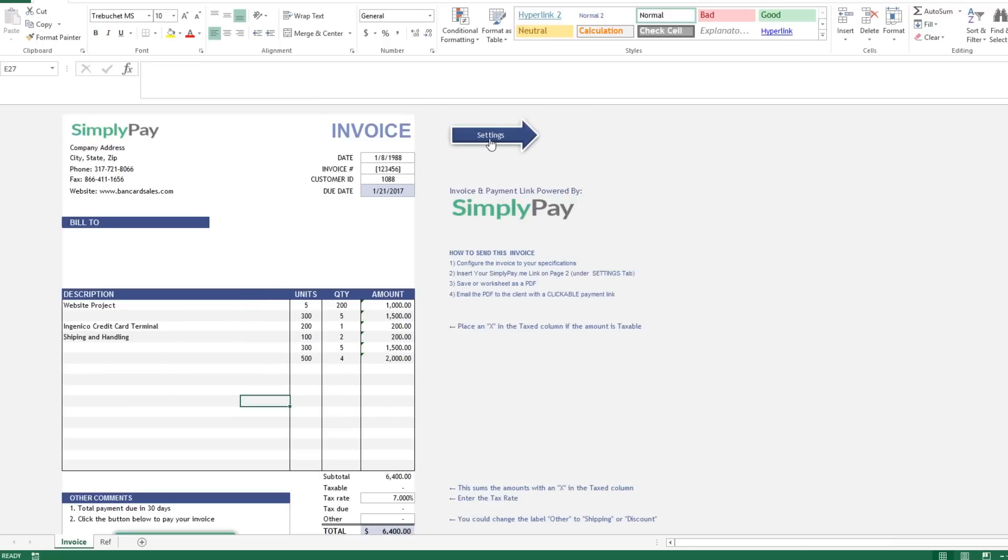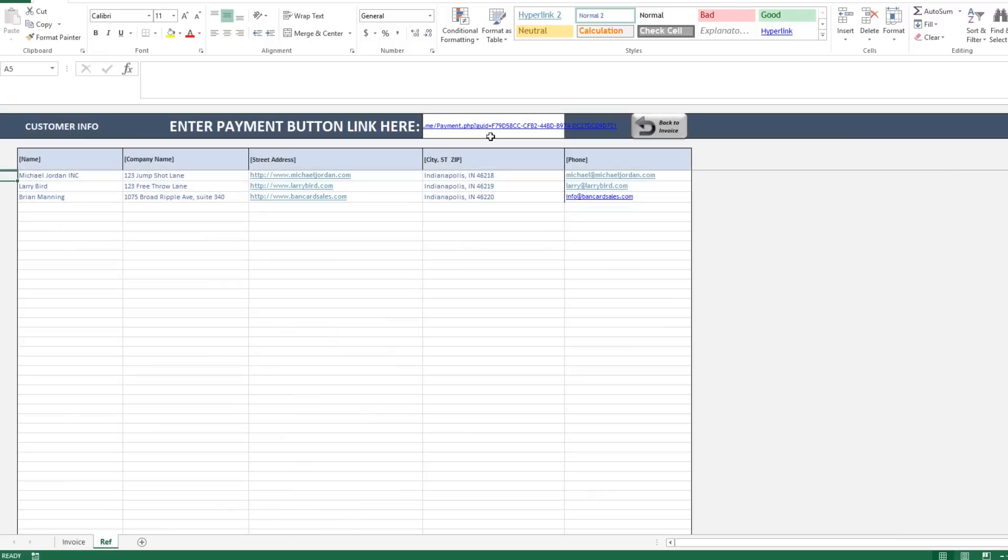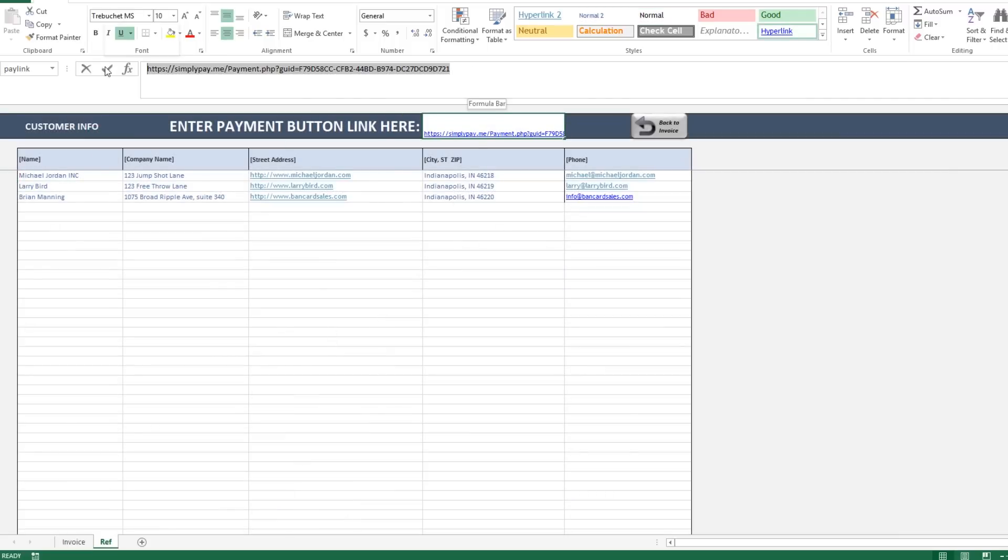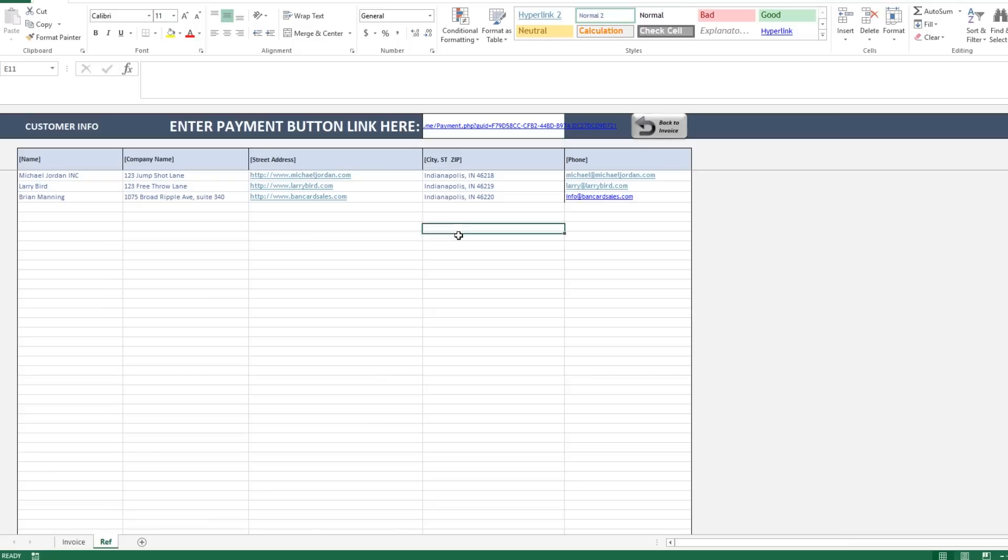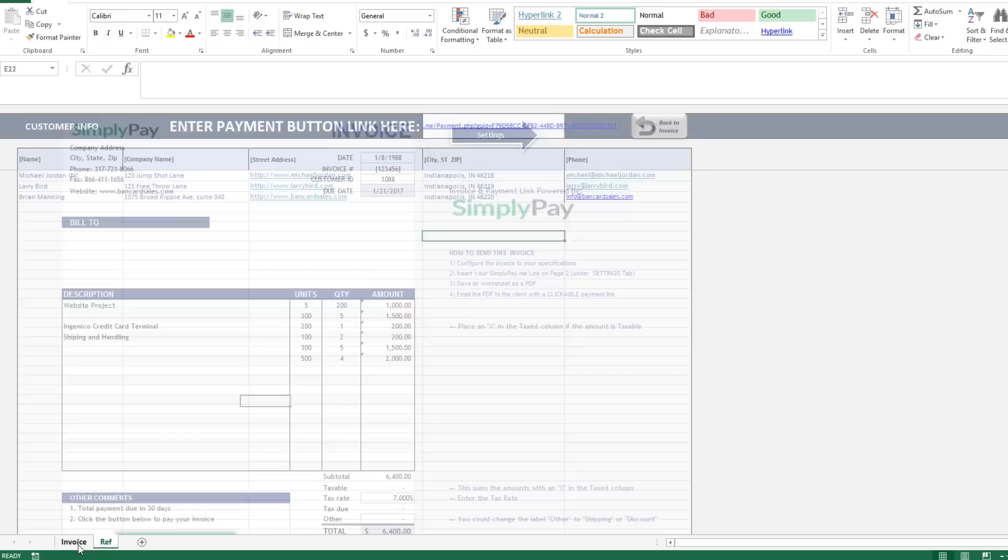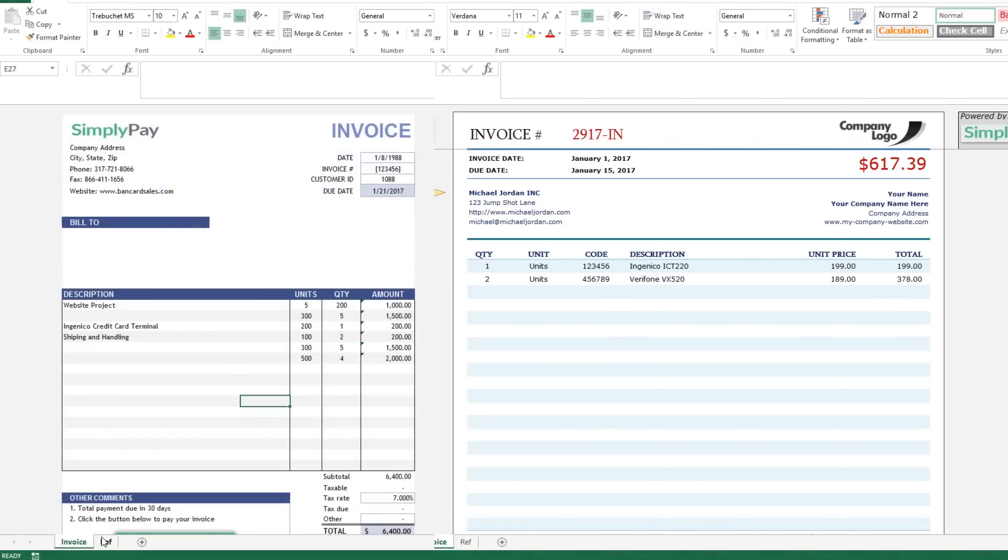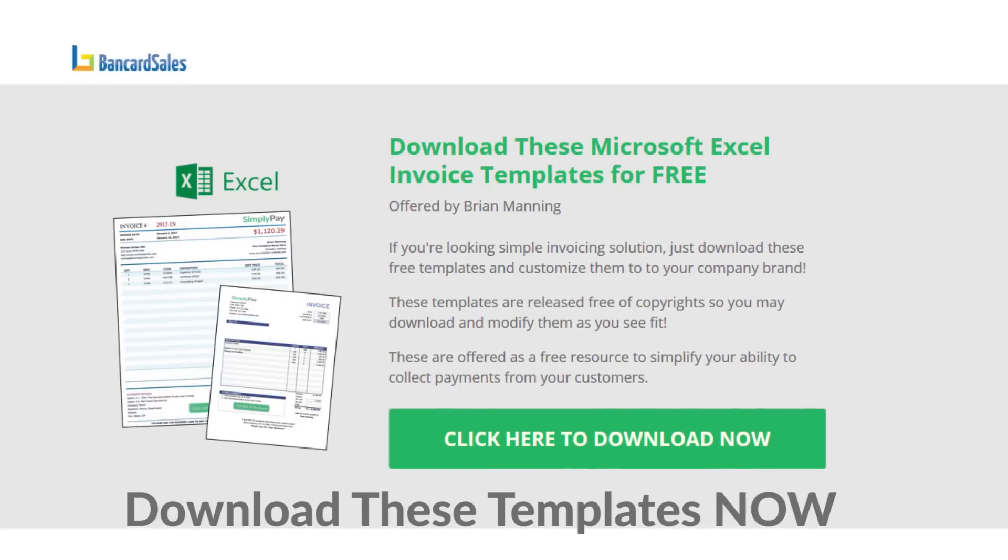Finally you can insert your Simply Pay Me link by using the payment link cell on page two of this template, or you can just right click and choose the edit hyperlink and paste your link in and then click OK just like I showed before. Save it to PDF just like the last template and you're ready to email it out to your customer. So that's both templates and you can download them now for free by clicking the link in the description box.